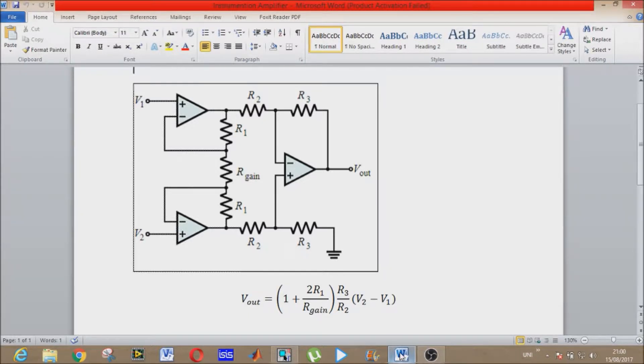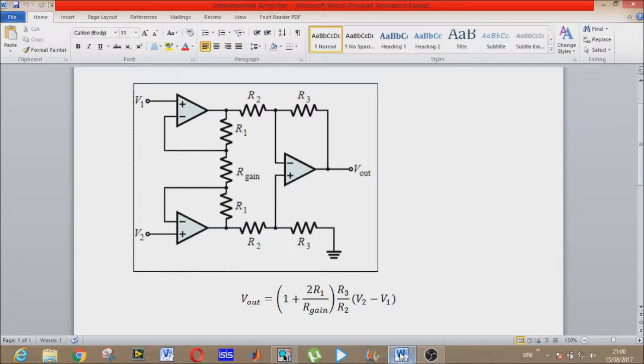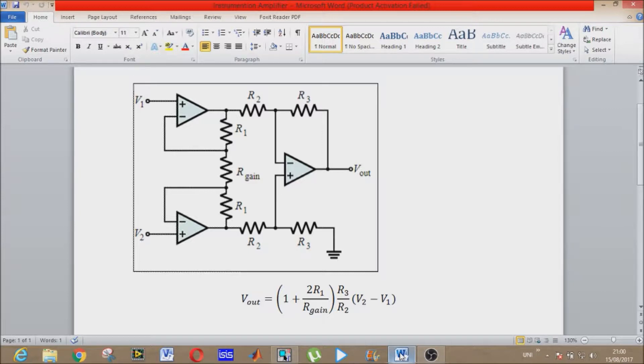Now as you know, the operational amplifier has some important characteristics. These five important characteristics are: number one is high voltage gain, number second is high input impedance, number three is low output impedance, number four is low DC offset voltage, number five is high CMRR.